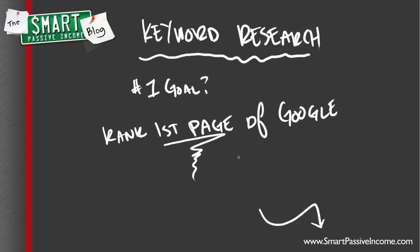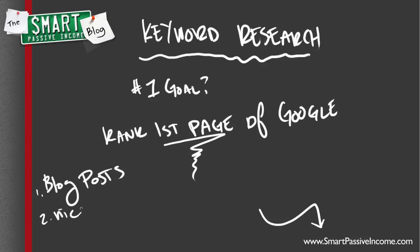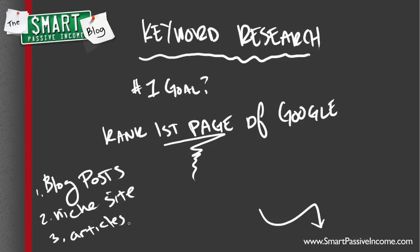So whenever you're doing keyword research, which I'm going to show you how to do in certain ways in a second, you've got to analyze who's on the first page and know how to beat them. This goes for if you're going to write blog posts and you're looking for keywords for your blog posts, or if you're looking to get into new niches for niche sites, and if you're doing articles like on eHow or InfoBarrel or Squidoo or Hubpages or whatever. You want to be on that first page. That's where all the money is. That's where the traffic is. If you're on a blog, that's where the subscribers are, your RSS readers, everything.